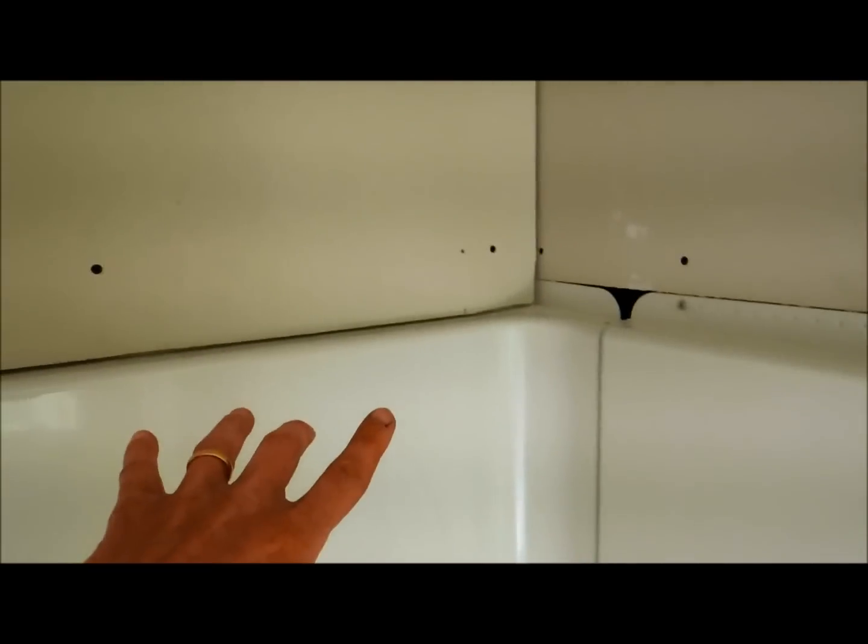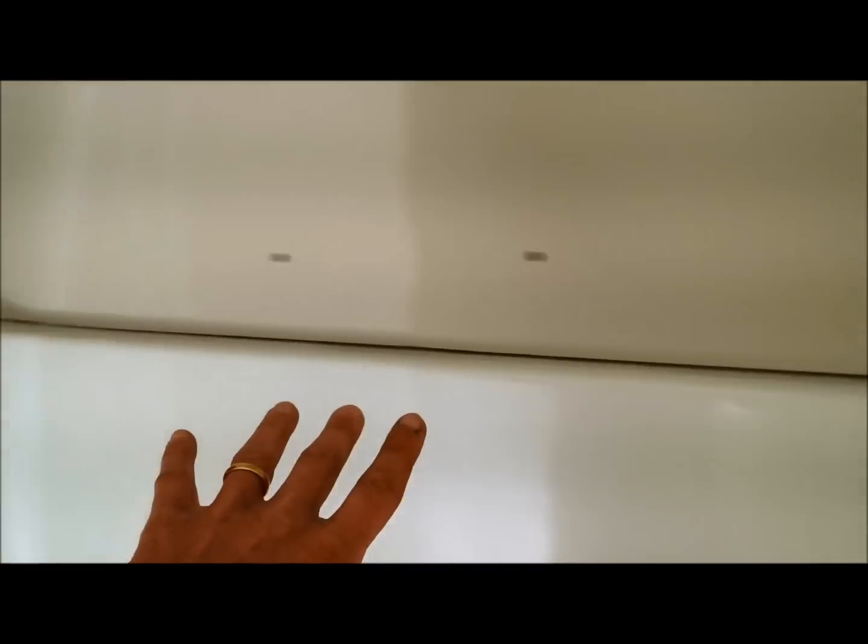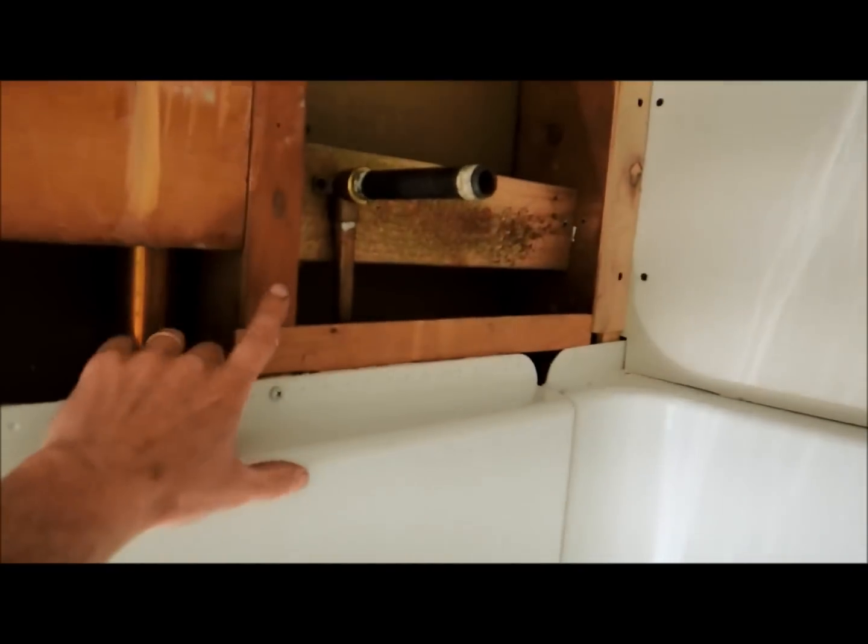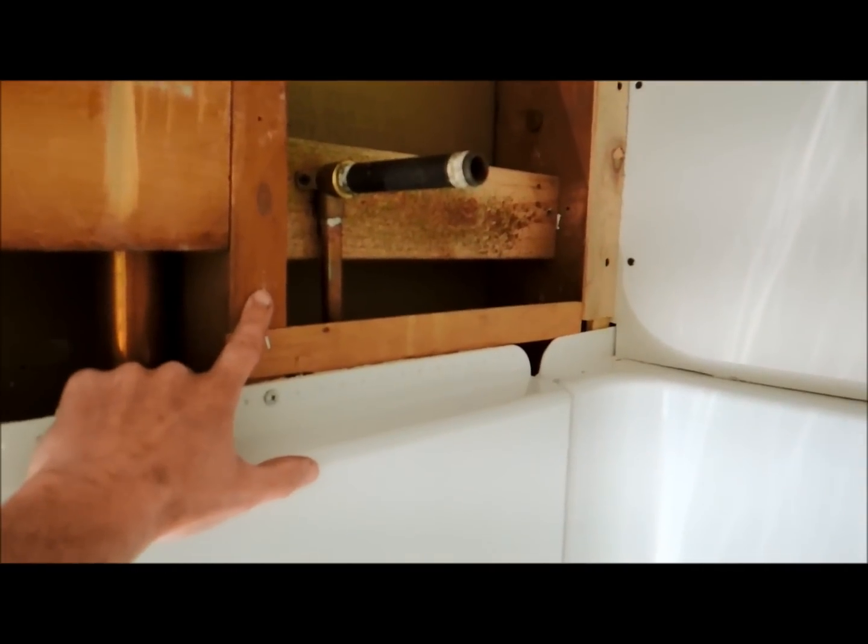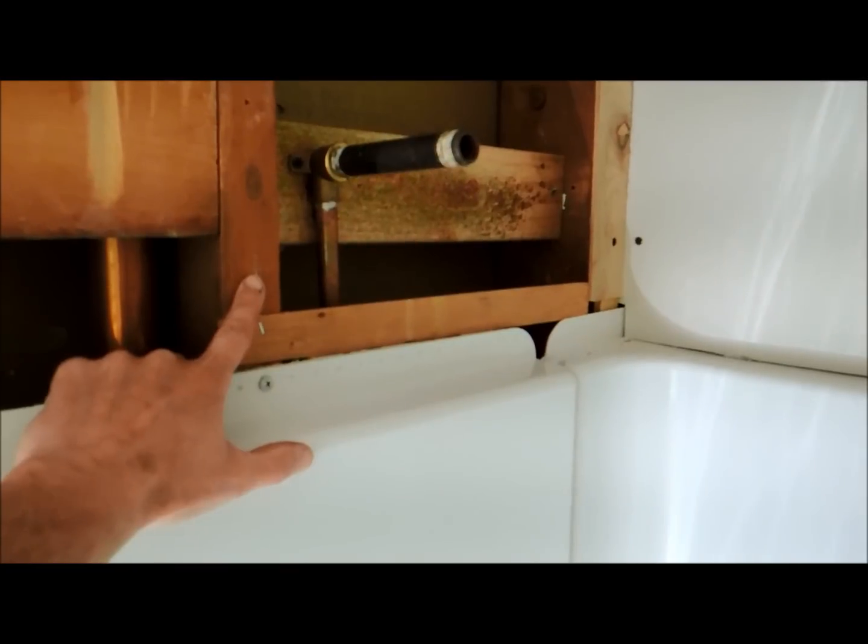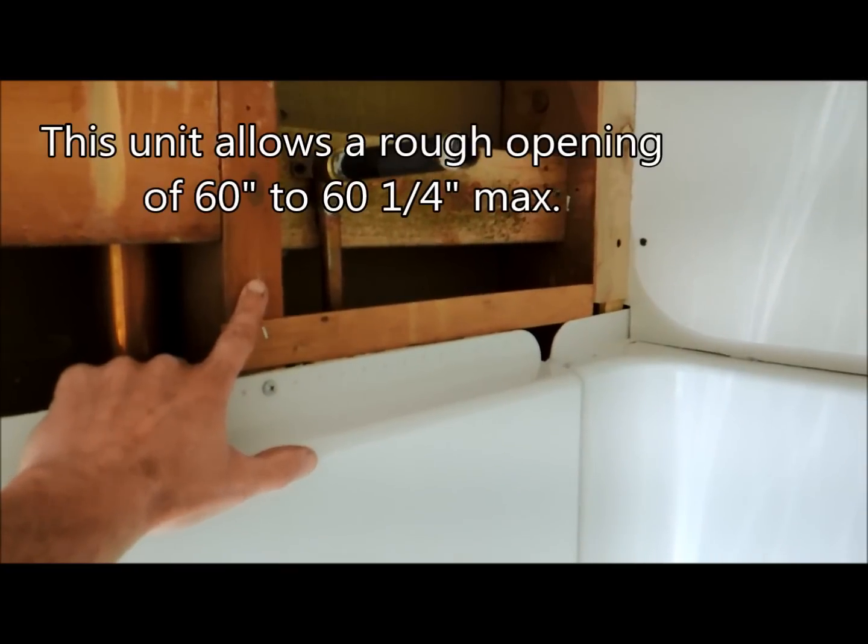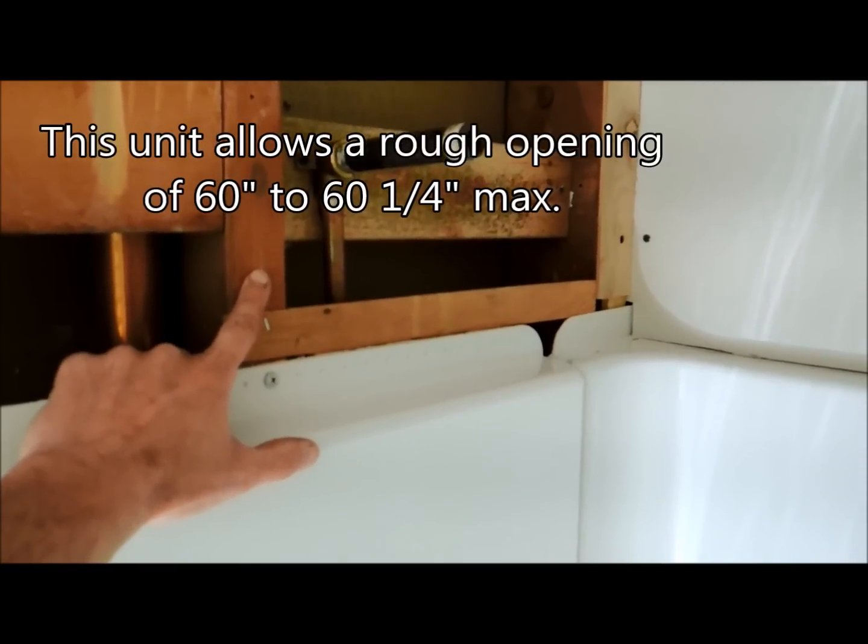This particular unit, for example, is a 60 inch unit. And from this stud to the stud on the opposite side, the allowed rough opening is only 60 inches to 60 and a quarter inches.